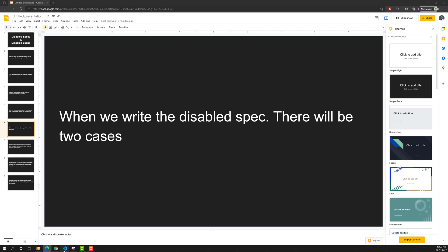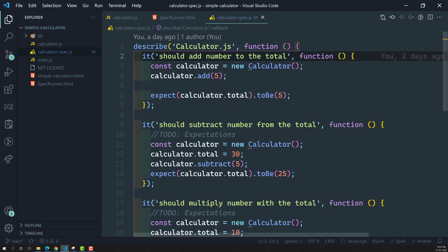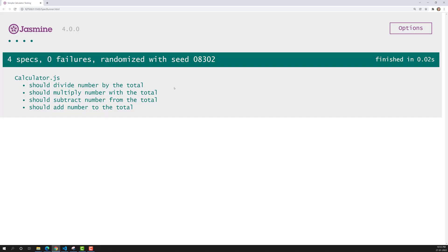Even if the expectations written in a disabled spec are false — even if at least one expectation fails — the disabled spec will still show as pending, not as a failed spec. This is an important thing to remember when writing disabled specs.